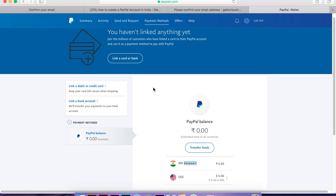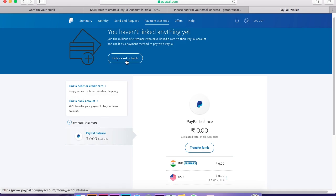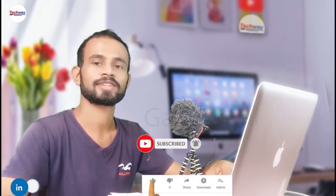If you want to use a bank account, debit card, or credit card, you can do the link process. You can now do your PayPal account and add cash to it. Please like and subscribe, and share with your friends and family. See you next time. Bye!